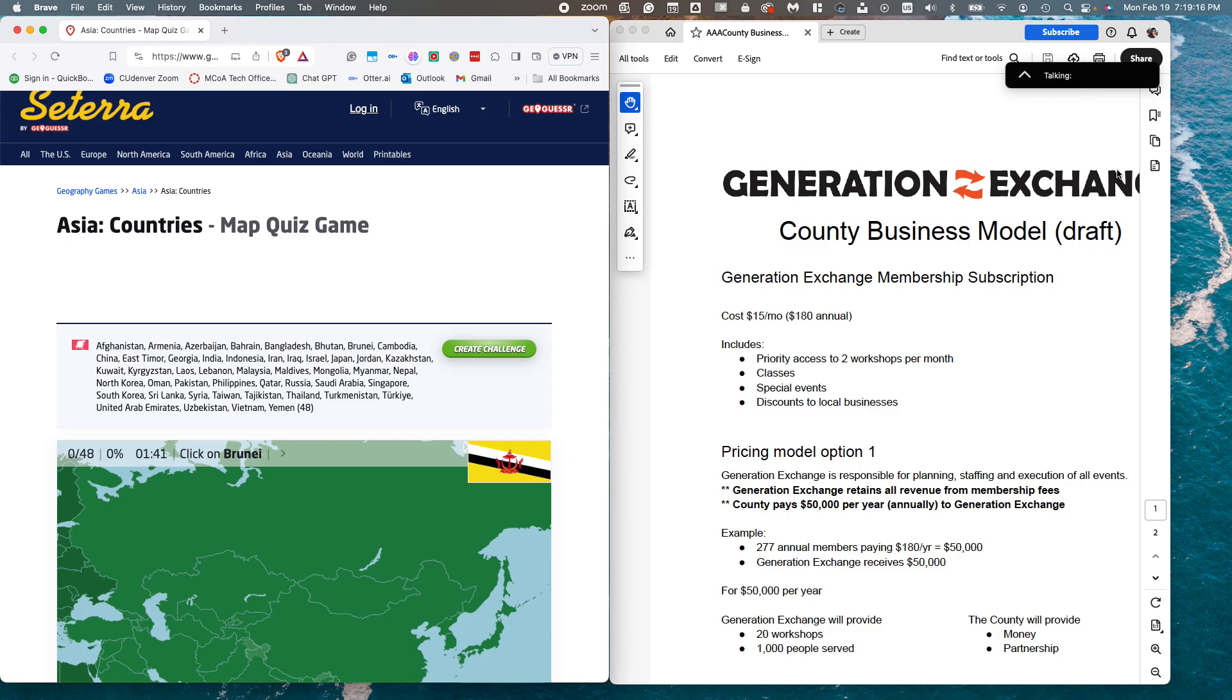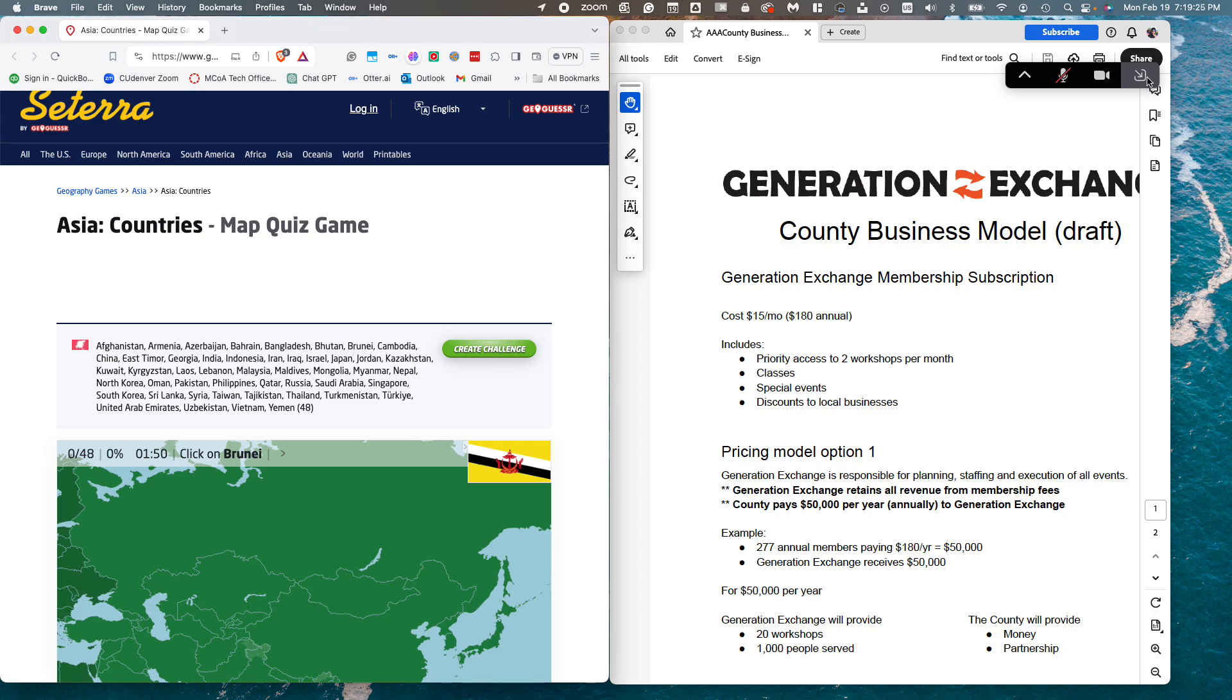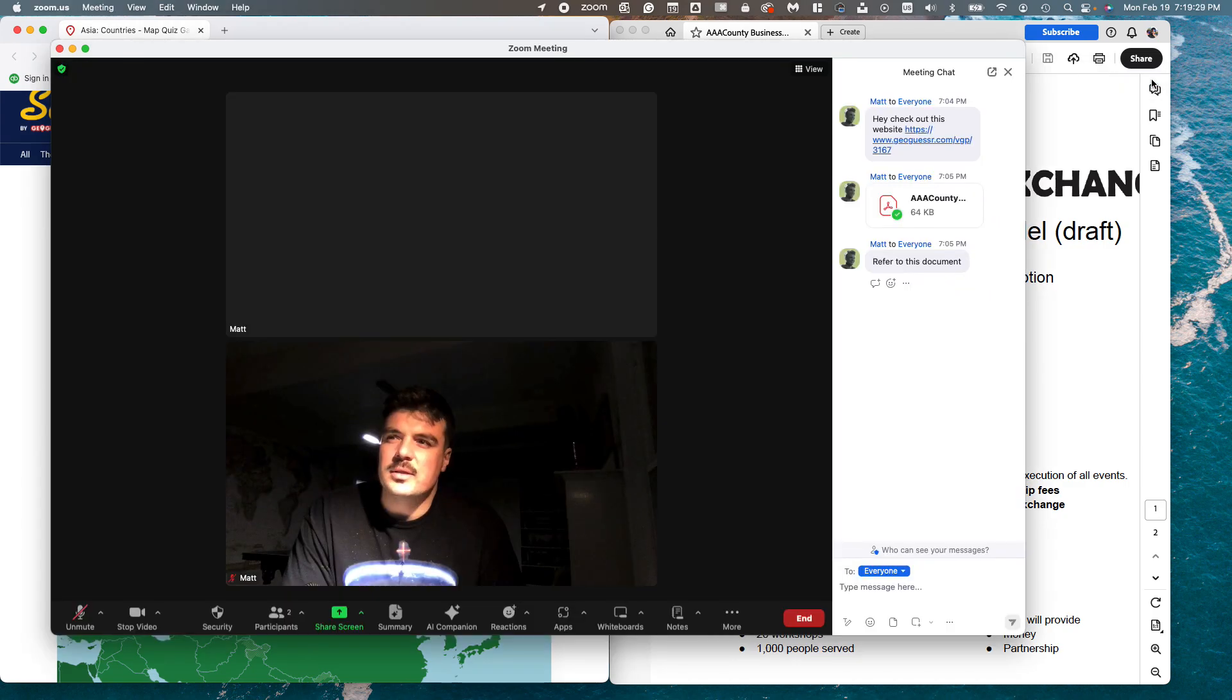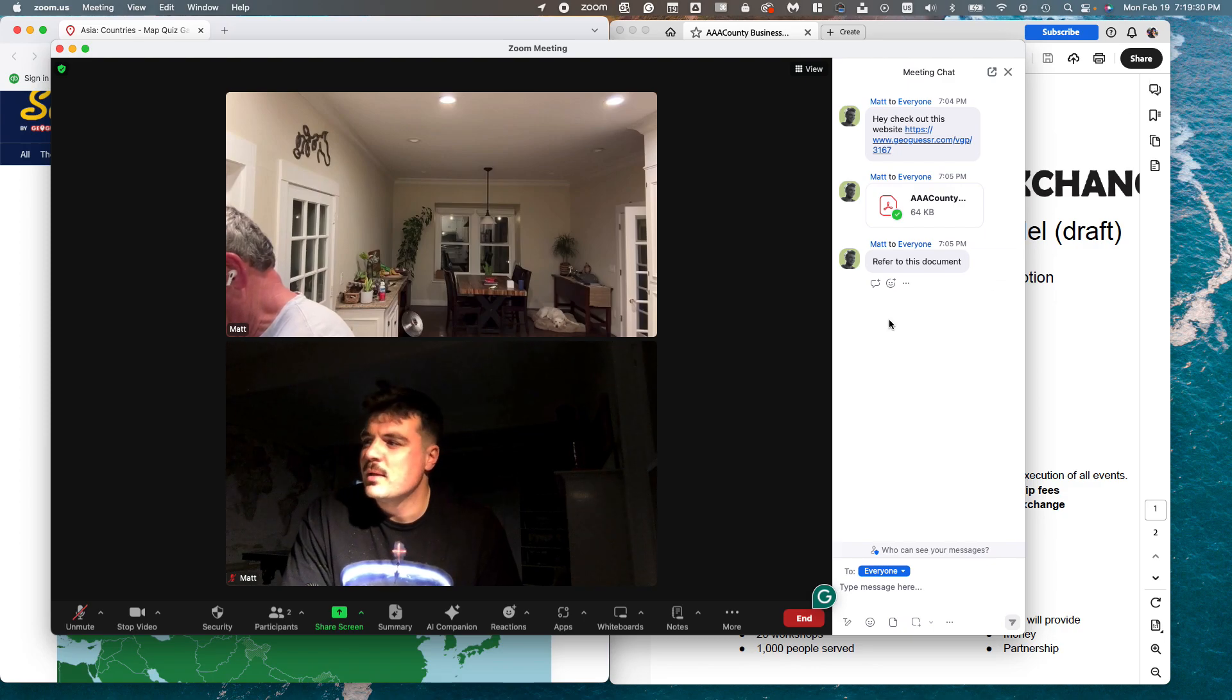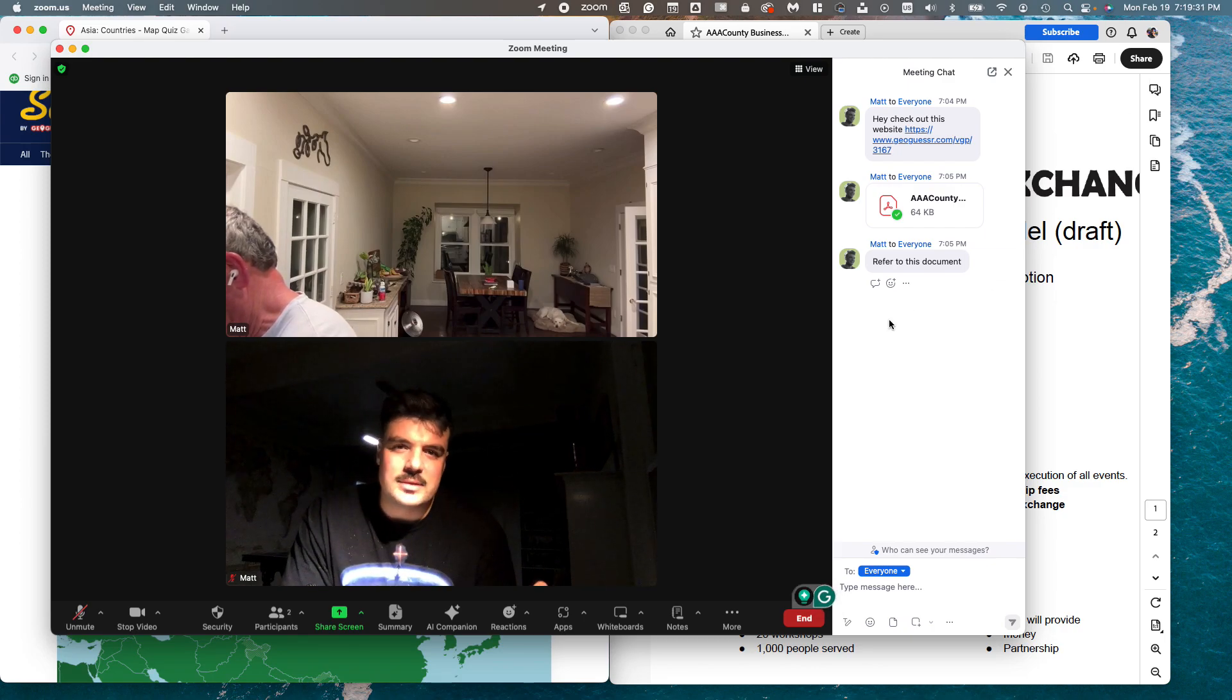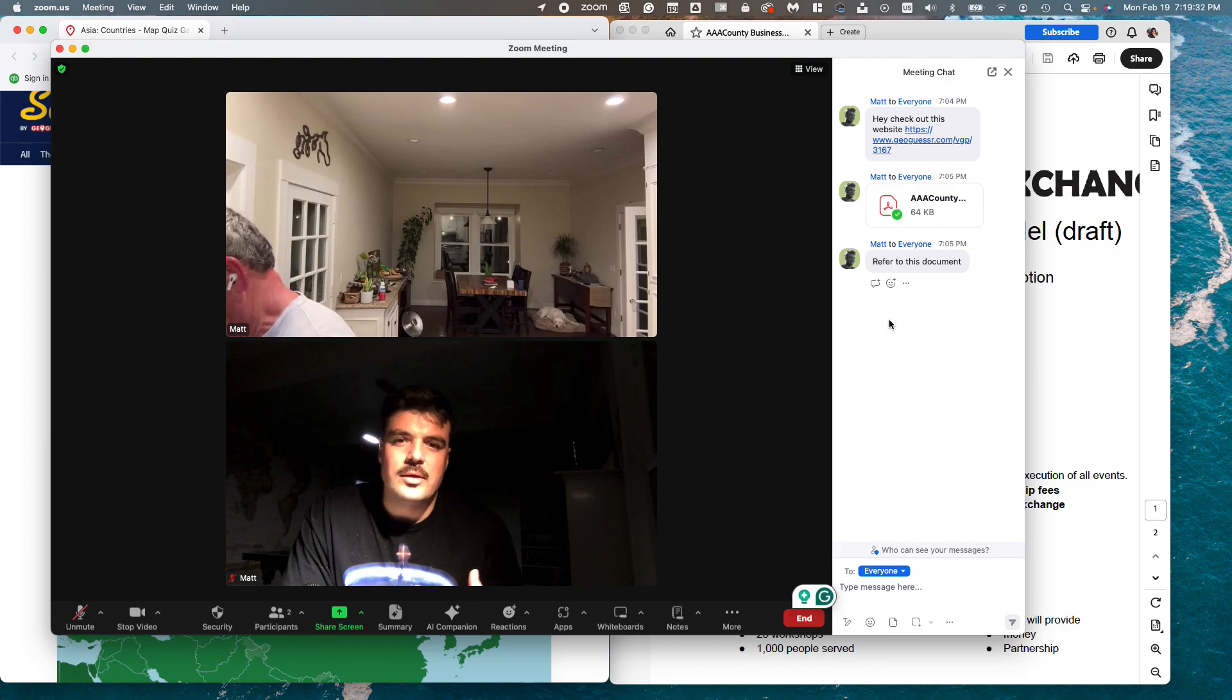Now from here, if you need to get back to the Zoom meeting, you have to go up to this and click the down arrow - it's a diagonal down arrow pointing to the right - and now that brings up the Zoom window again and you're back in the meeting.